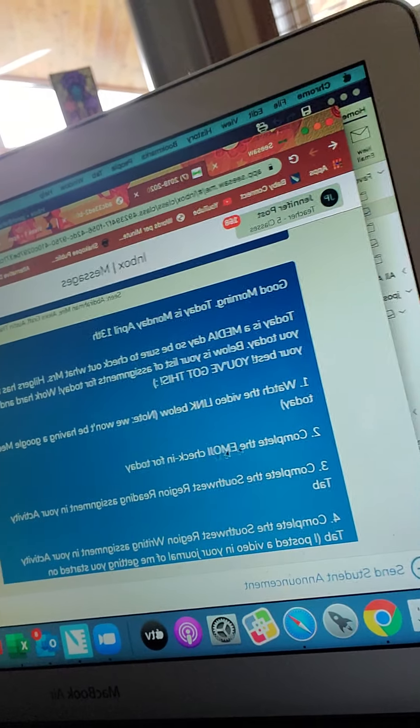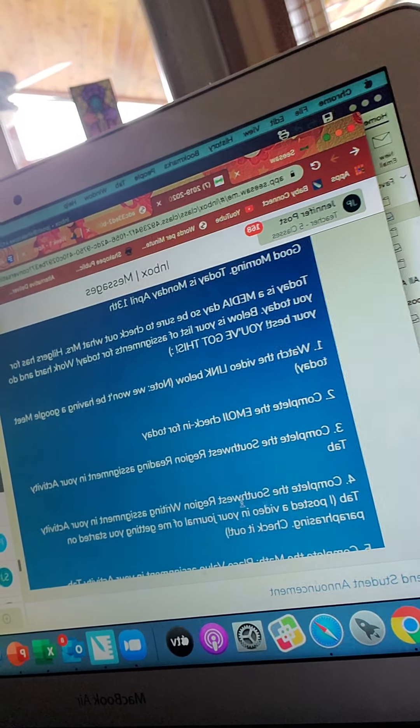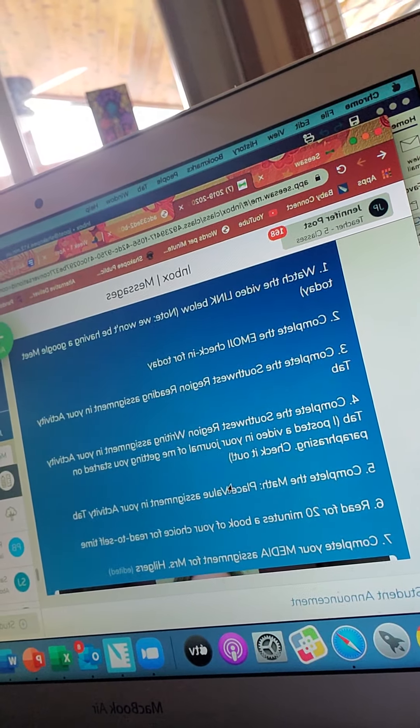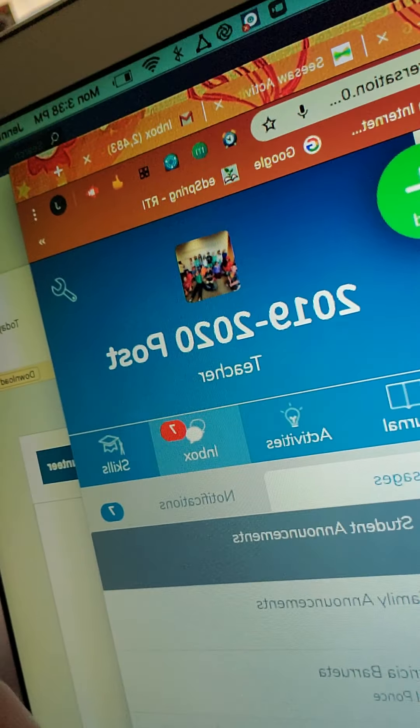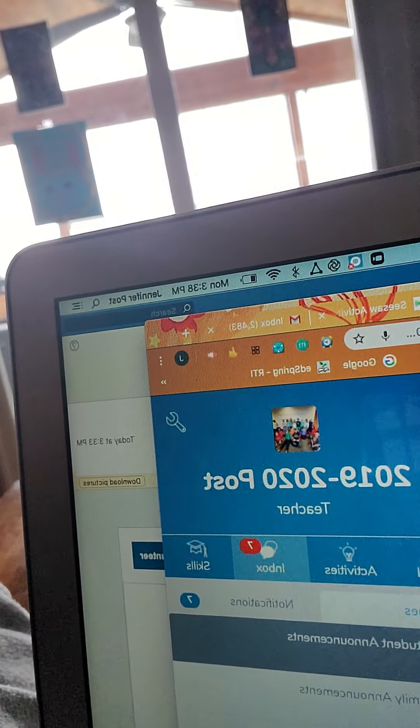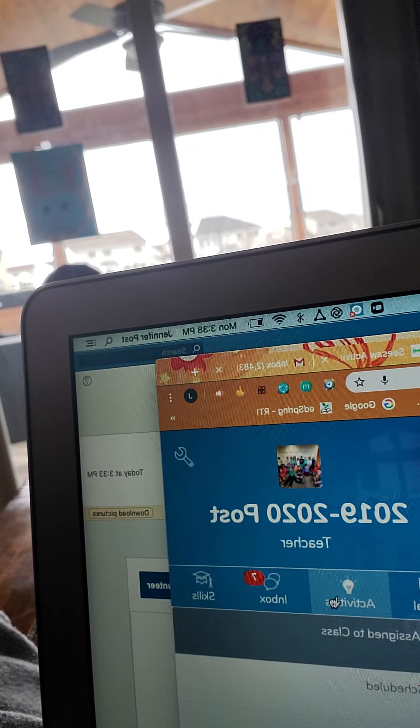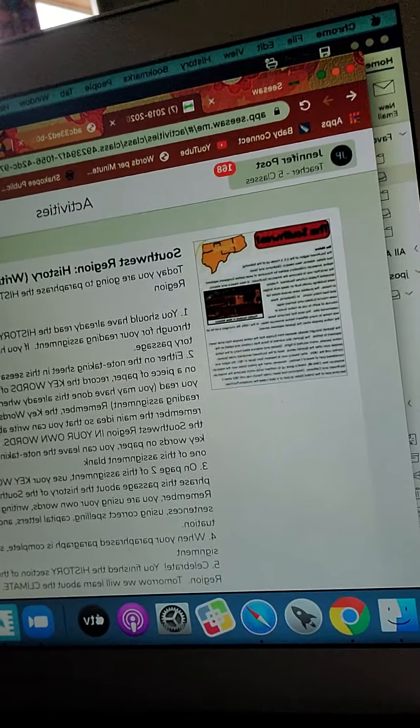And then it goes on to talk about your reading assignment, your writing assignment, your math assignment, and reminding you to check your specialist page. So after you've read your inbox for the day, watched the video from me, and read through your list of assignments, then you click on your activities tab — here are all your tabs, the activities tab is right here. You click on your activities tab and then your activities are listed.